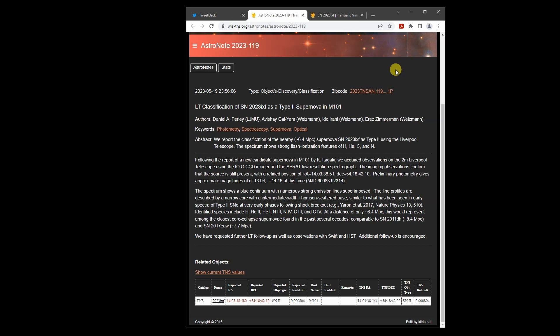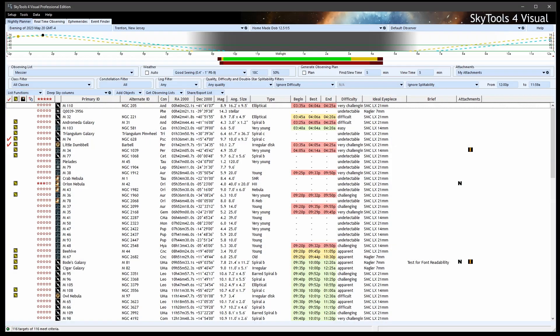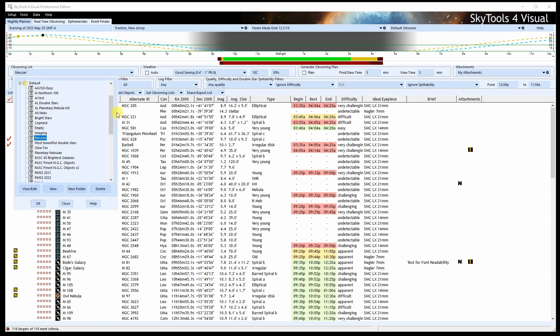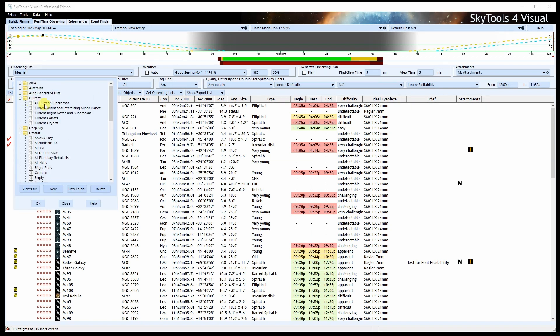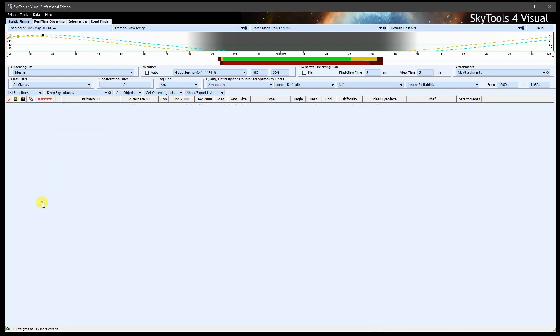which should be fairly easily visible in a 4-inch telescope from the suburbs. Let's jump into SkyTools and open the current BrightNovi and SuperNovi list. This list is updated frequently with the latest supernovae.